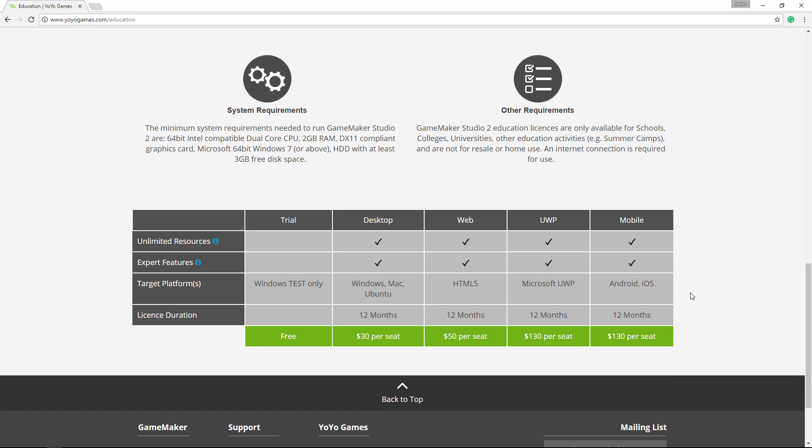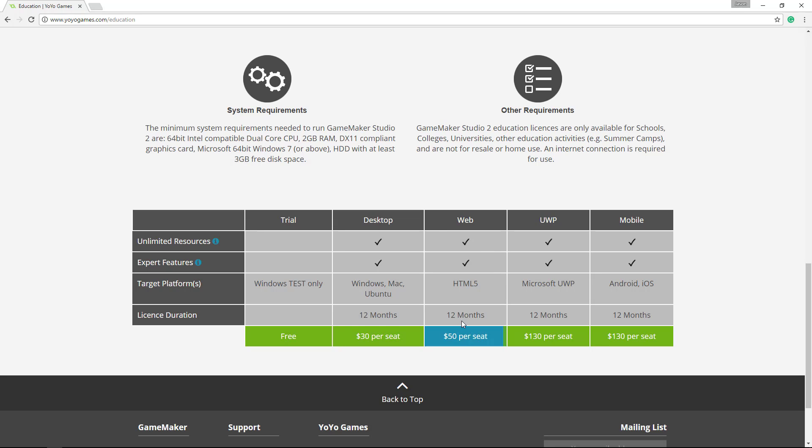The desktop version is $30 per seat. This is what most people will go with, but you can also choose for the web, so this is to make an actual web-based video game. You can export it as an HTML5, and you've got your Microsoft version as well.